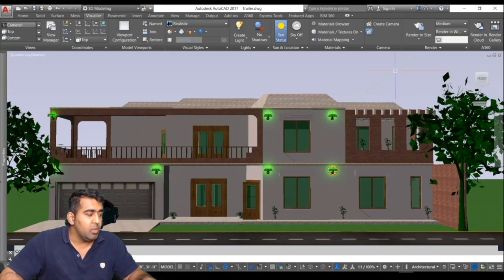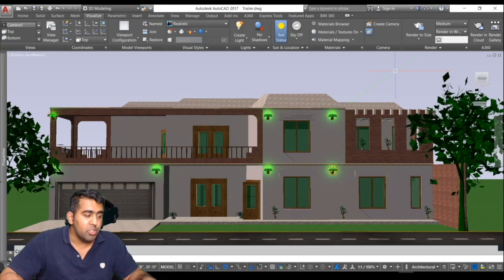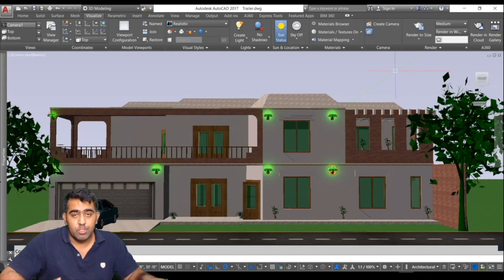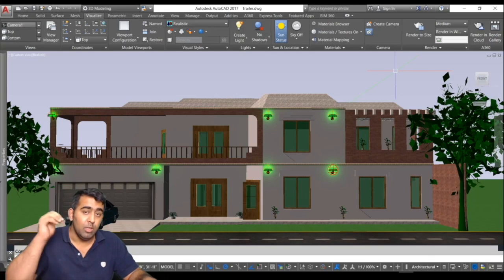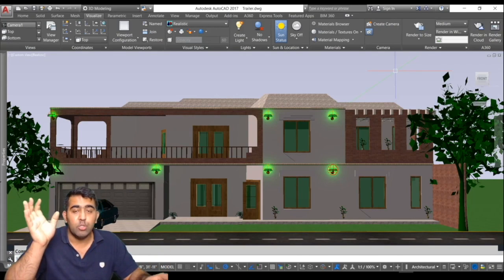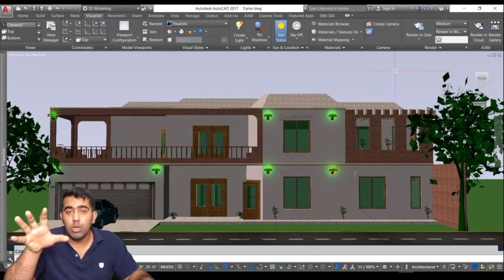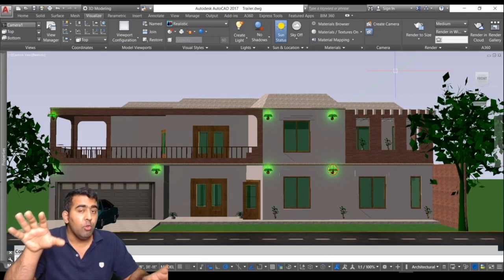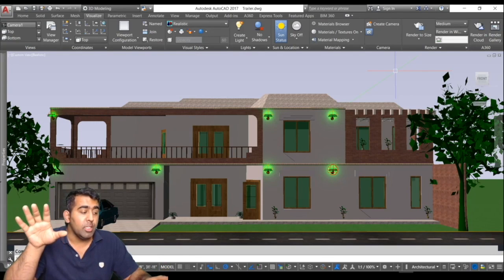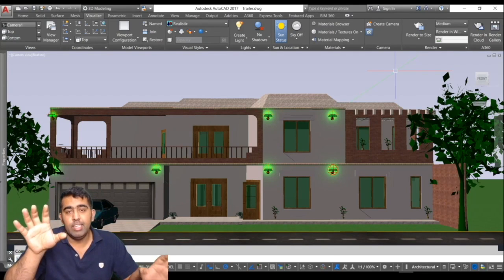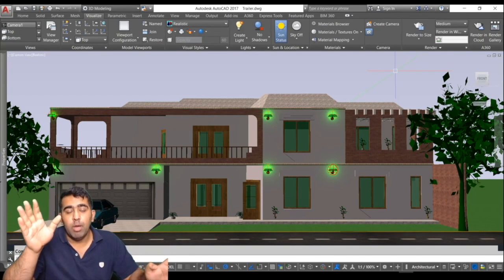Welcome back everybody, my name is always and welcome back to the channel. This video is going to be an announcement video. First of all, if you look at the back, that is an actual model I've been working on. I have made a full course on Udemy on AutoCAD.